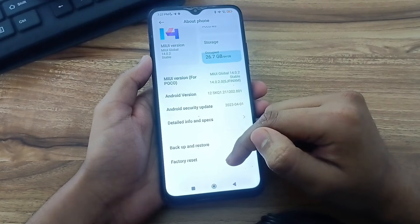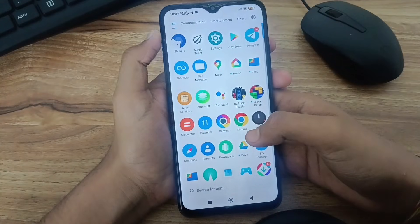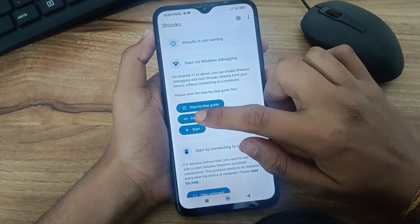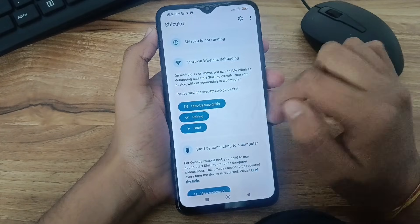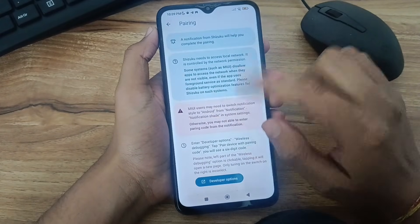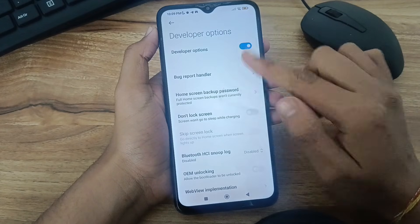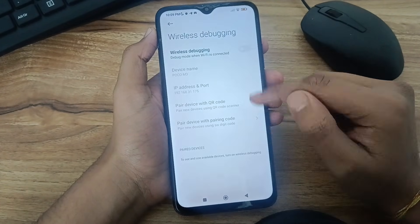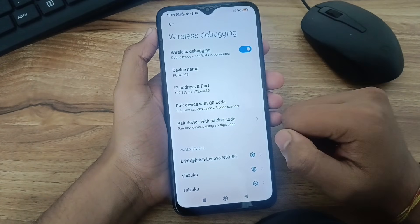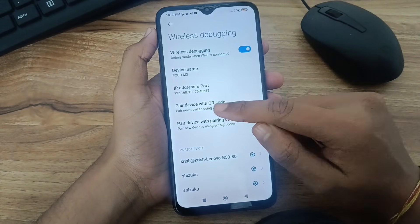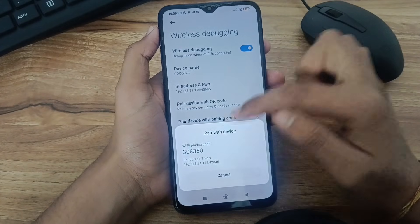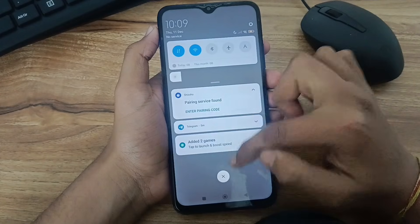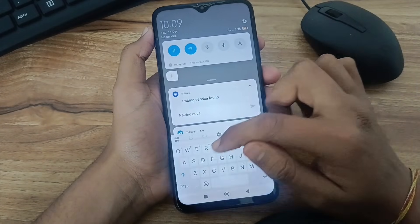After enabling developer options, go to the Shizuku app. As you can see, Shizuku is currently not running. We need to run Shizuku. First, we need to pair Shizuku with wireless debugging. Click on pair and you will get the option to go to developer options. Then scroll down in developer options and search for wireless debugging. Click on wireless debugging and turn it on. Then click on pair using code and you will get a code there. Just copy this code. In notifications, you will get the option to enter that code. Just enter this code in the notification to connect Shizuku.